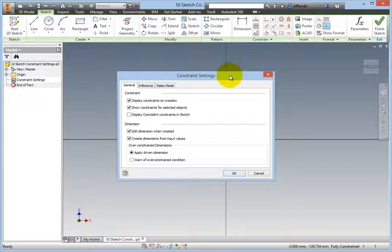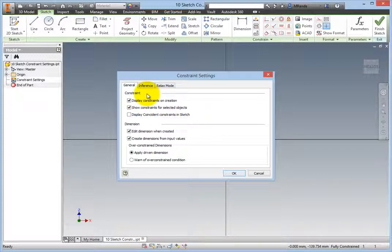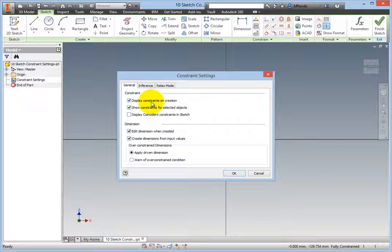On the General tab in the Constraint Group box, there are three settings. When selected, Display Constraints on Creation shows all constraints that are inferred as you are sketching so that you can see them as you sketch. This is very helpful and should be selected no matter what your skill level is.